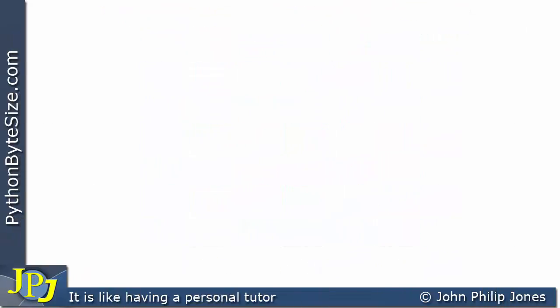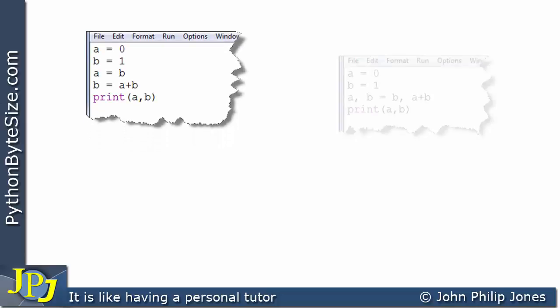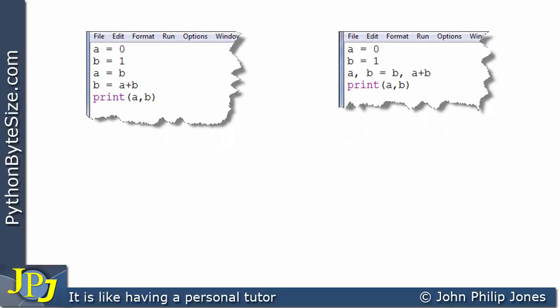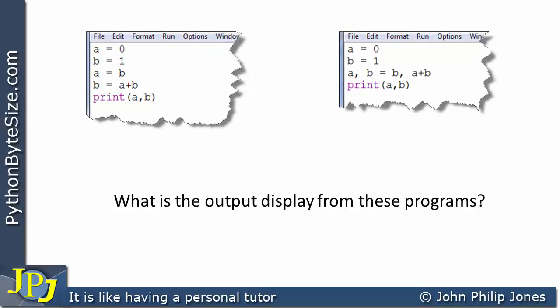In this video I'm going to start off by asking a question, and the question is going to relate to the two programs that you can see appearing here. We're going to be asking this simple question: what is the output display from these programs? Let's look at each line of the code in turn.